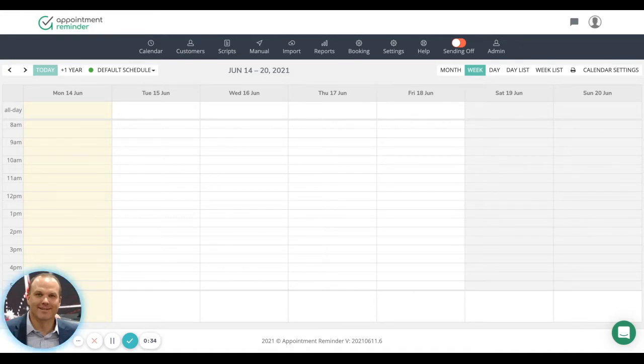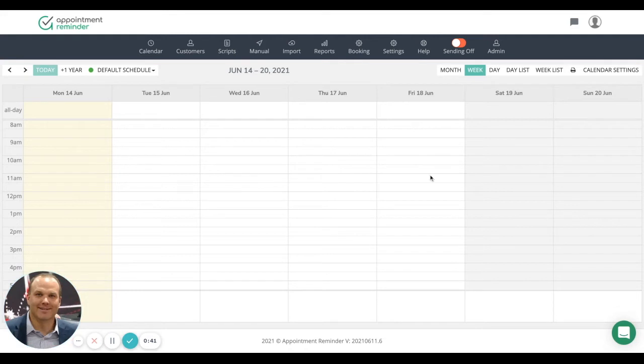And it's really straightforward. When you originally get into the system here, you'll notice the calendar right in front of you. You do have the ability to change the view day, week, month.